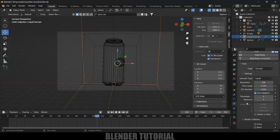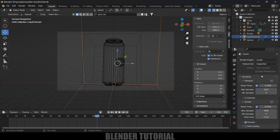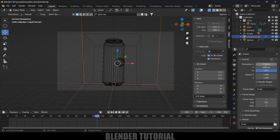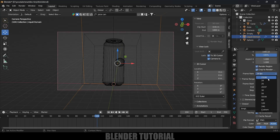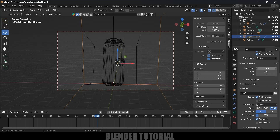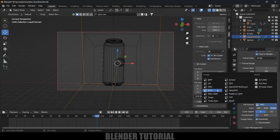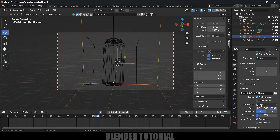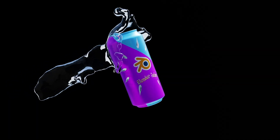Once the bake is done, go to Render Settings. Change the render engine from EEVEE to Cycles and select GPU Compute. In Output Settings, the resolution is Full HD — change if needed. Set the frame range (I'll use 1 to 200). Select a folder to save the output files. Set the file format to PNG and make sure RGBA is selected. When all settings are done, go to Render and click Render Animation.